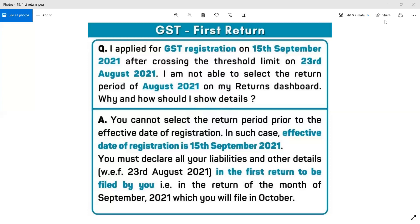दोस्तों, ऐसा नहीं है कि जिन बिलों पर आपने GST claim किया और जब आपने application file कर दी, GST के invoices issue करने शुरू कर दिये, तो आप उनको अपने GST return में show ना करें — यह आपका violation of law होगा और आपके ऊपर heavy interest और penalty भी लग सकती है। तो जब से आपकी threshold limit cross हुई उस दिन से लेकर जब तक आपको GST registration का certificate मिलता है, उस बीच के जितने भी invoices आपने generate की हैं, उनको आप अपनी पहली return — पहले महीने की return के अंदर — show करा सकते हैं।